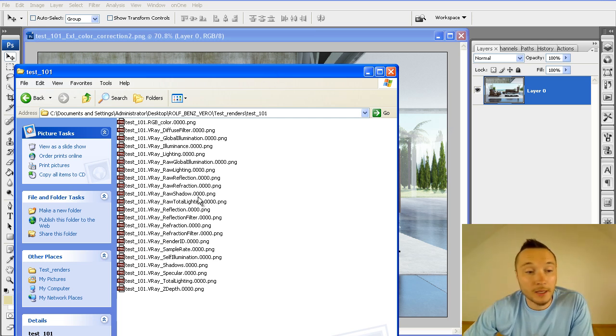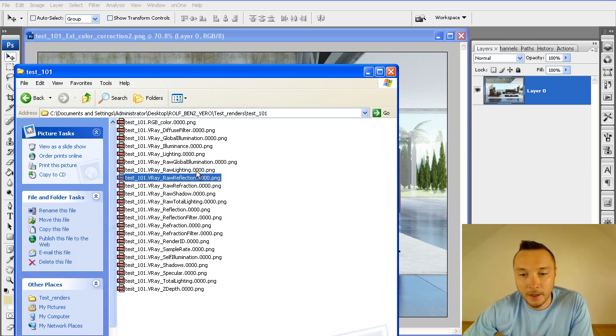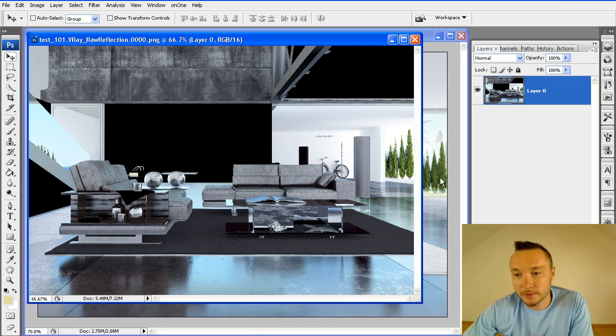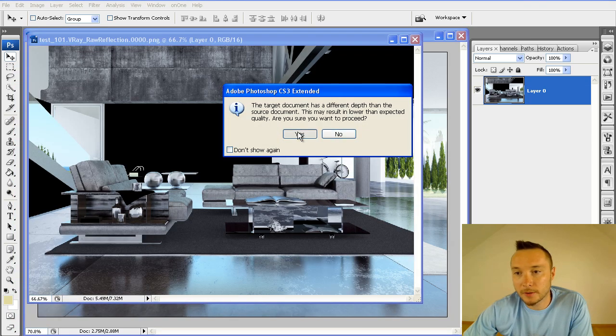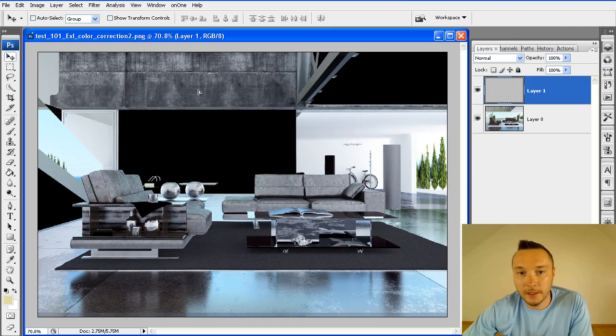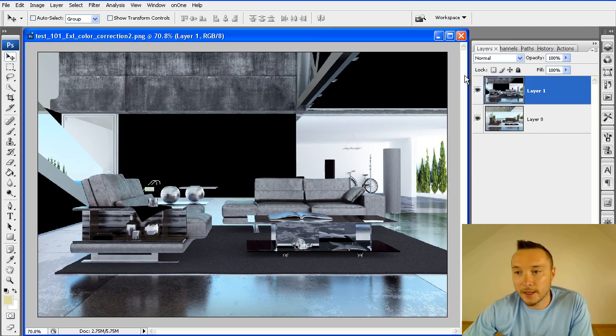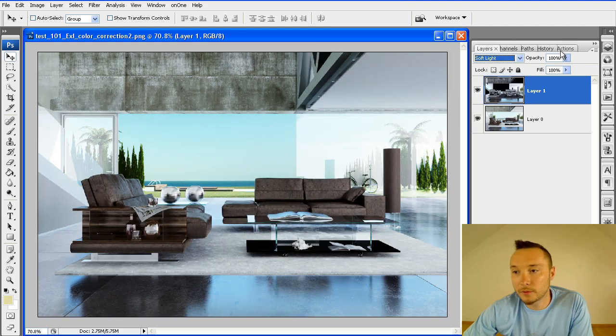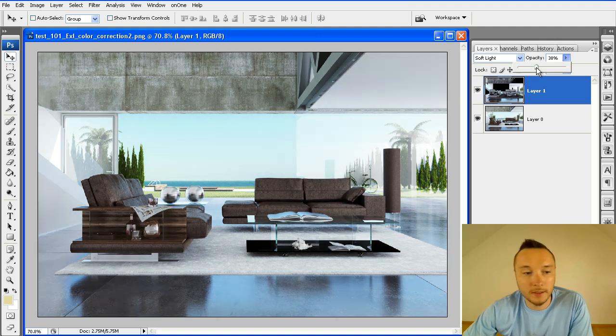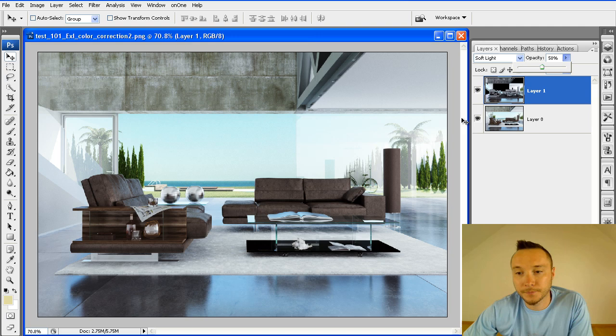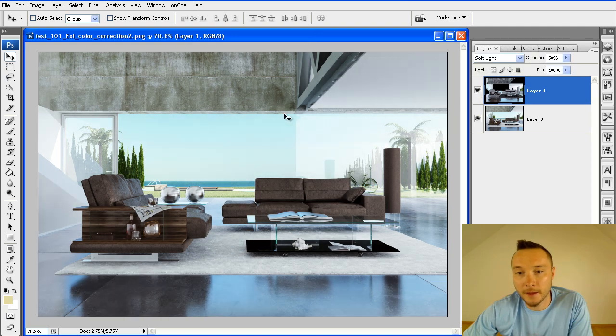We've got it here, Raw Reflection. I'm going to add it like this. They used Soft Light Mode and reduced Opacity to 50%, something like that. And as you see here, we've got much more reflections.